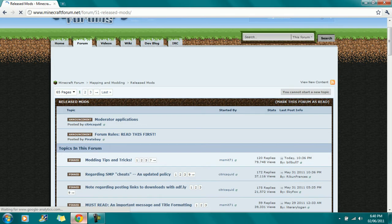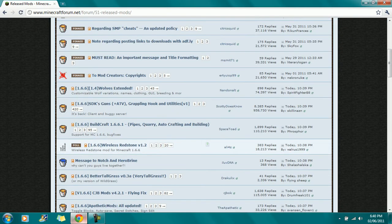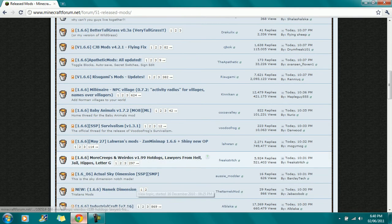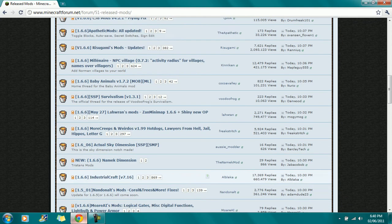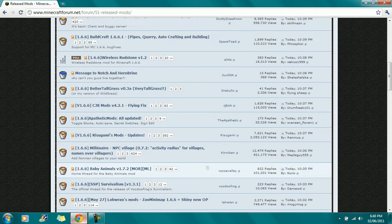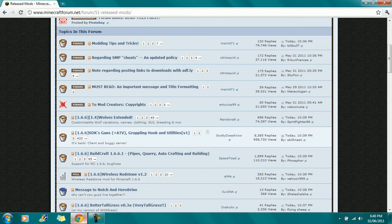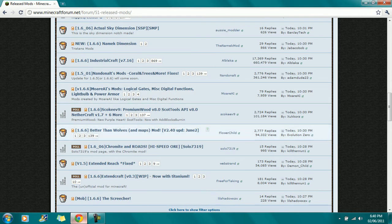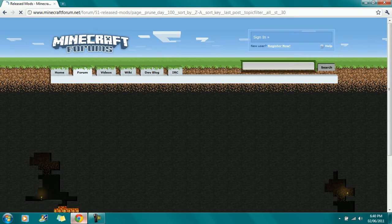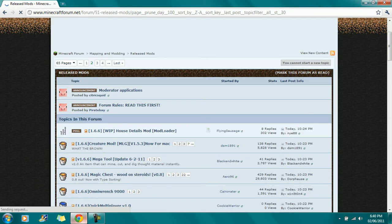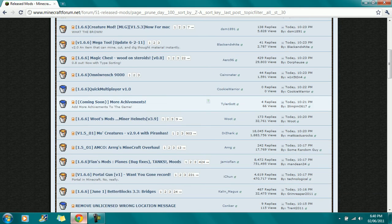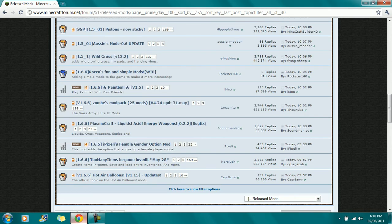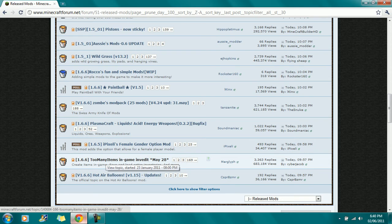You look for the mod that says Too Many Items in Game INVEdit. Let me just find it. I'm pretty sure it was above Industrial Craft. I'm just going to keep checking. I thought it was on the first page, but it's not on this page, then I'll go back and check again. It should be here.